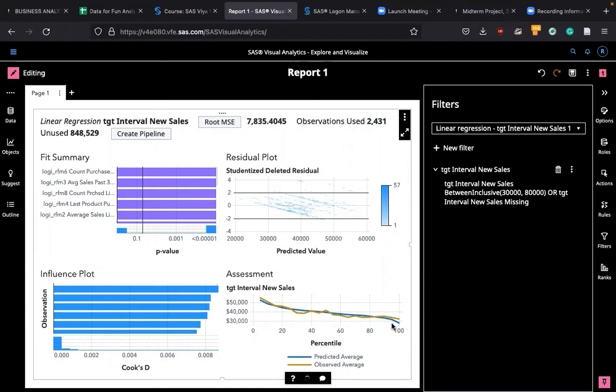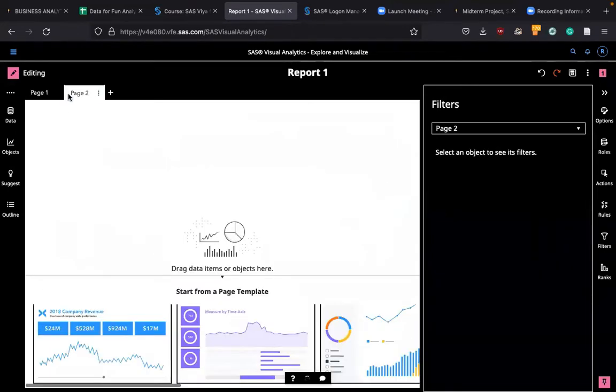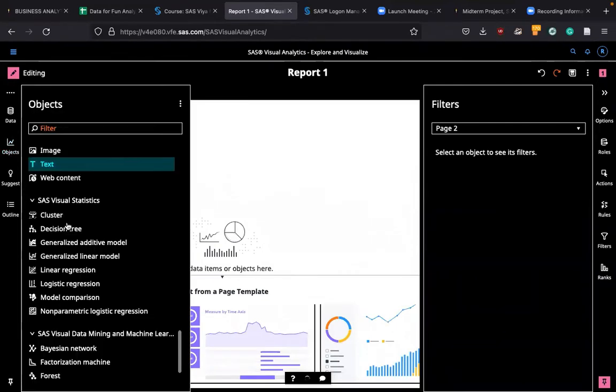Generalized linear regression. Okay, let me show you quickly how to do this. So I'm going to open a new pane and go to objects.